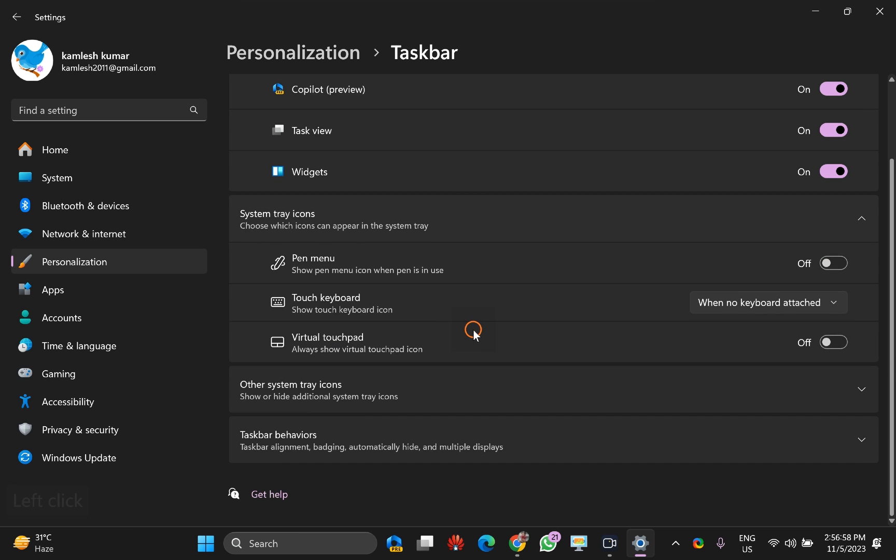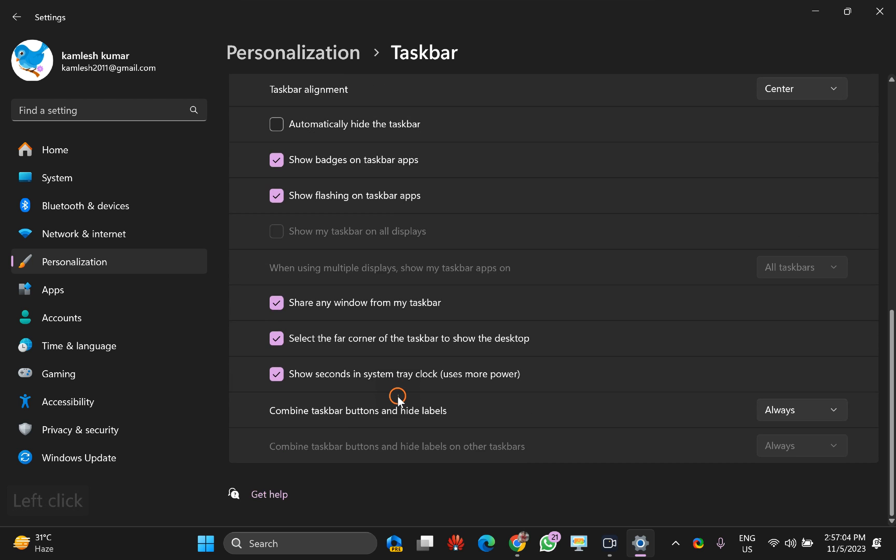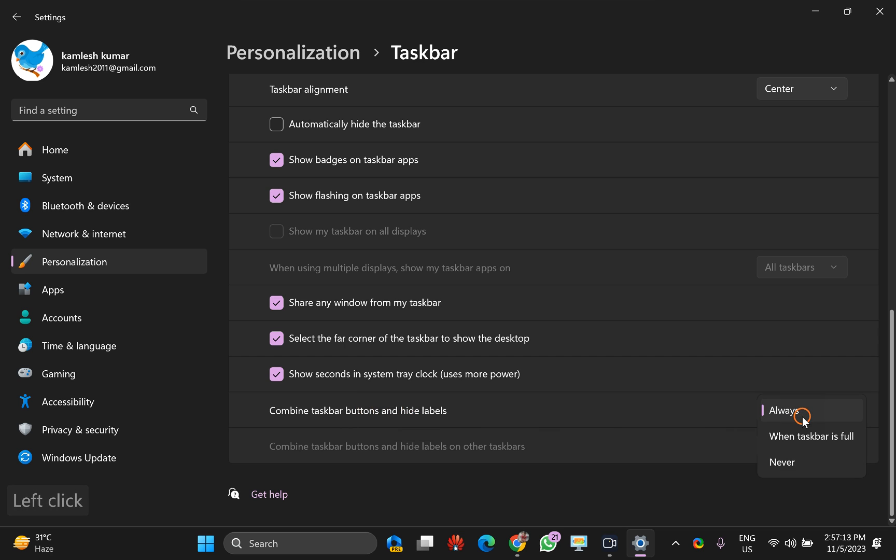Again, scroll down to the bottom and you will see Taskbar behaviors. Click on this one, again scroll down to the bottom, and here you will see Combine taskbar buttons and hide labels. Here you will see three options. One is Always.